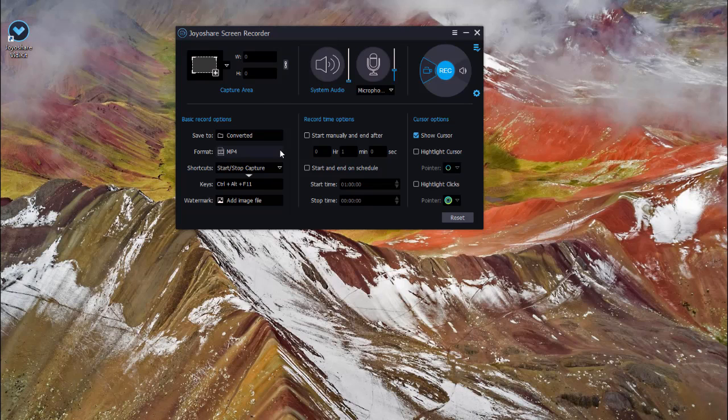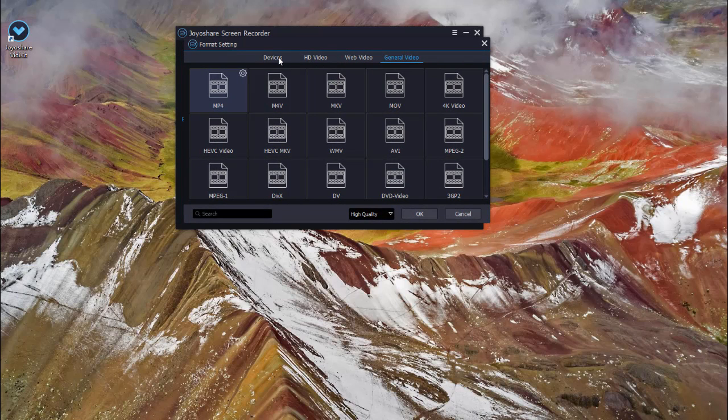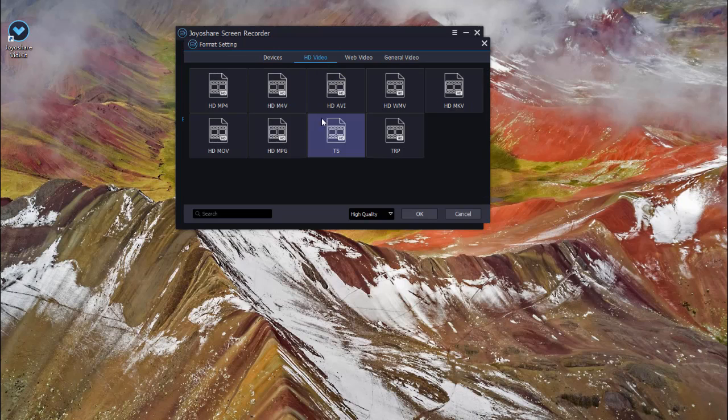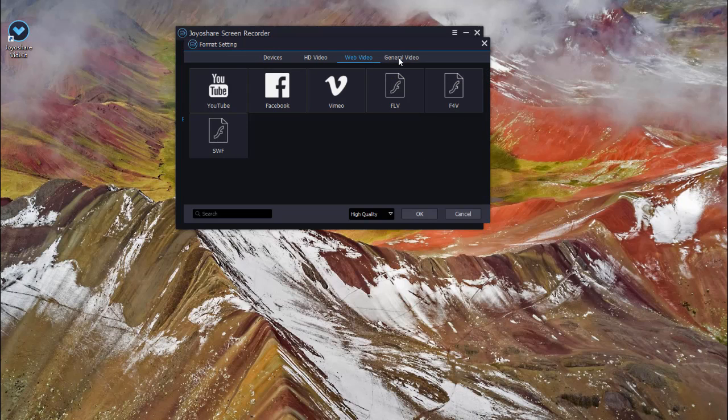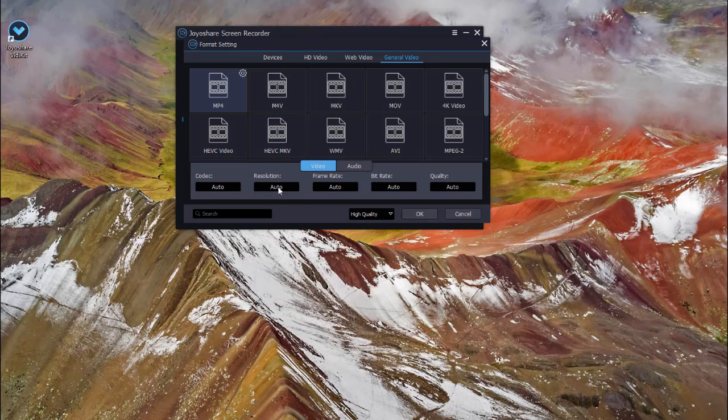You are able to click the gear icon at the top right corner to specify codec, quality, resolution when you change the format according to your intention and set watermark as you want.